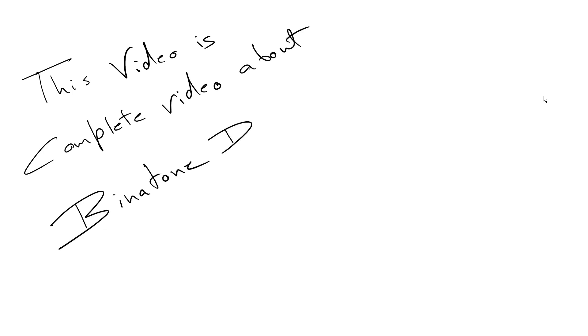Hello good morning, this is Techobia. This video is a complete guide about the Binatone D920 which you need to know.